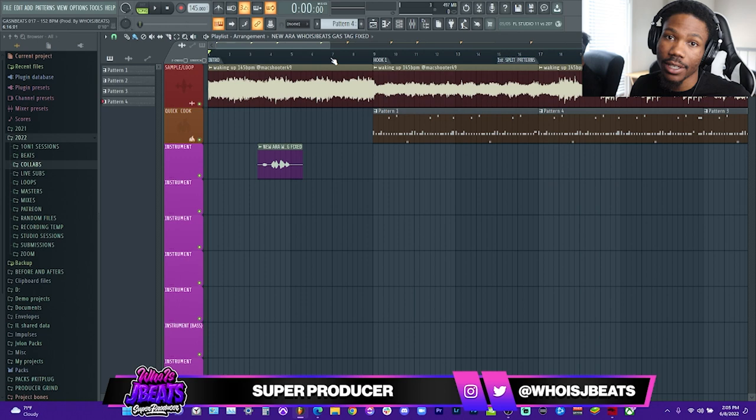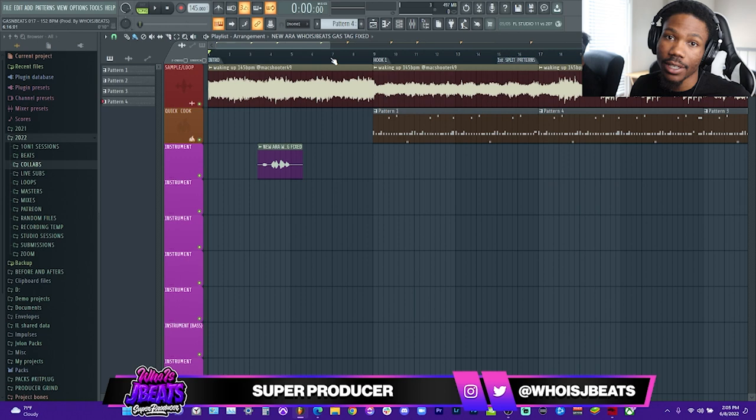Now we're in FL Studio. I'm about to play this Yeet type beat, then I'm going to let y'all know how I structured it — tell you exactly why I cut some things out, show you how I went from the hook to the verse, how long I have each section and why, and also show you some ways to transition from the hook to the verse without using rises and effects.